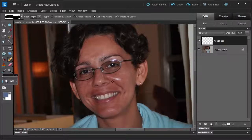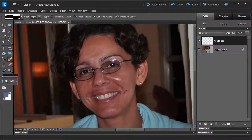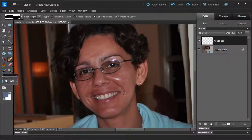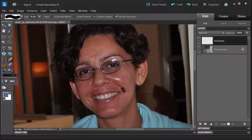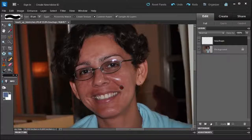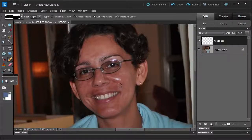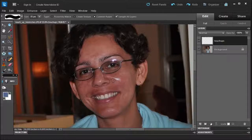I always work from the outside in so I have good material to work with. And then you can sample around the face to blend it in a little bit better.